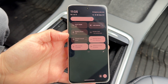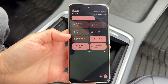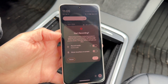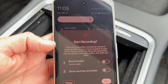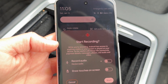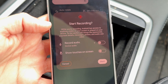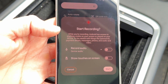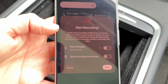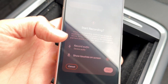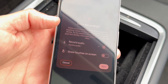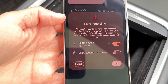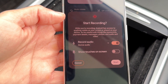Under screen record, tap on that screen recording option. It's going to bring up a menu, and right where it says 'record audio,' just tap on that option. That right there is going to be the main reason why your audio is not being recorded on your Android device when you're screen recording.